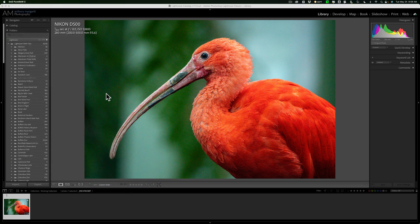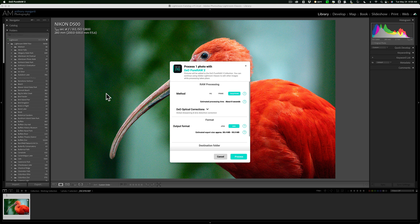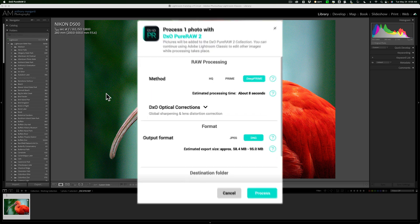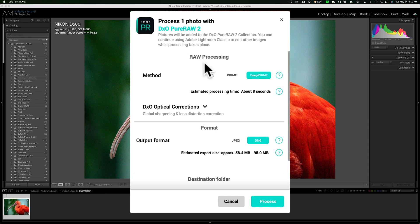typically when you're using a plug-in in Lightroom, you get Lightroom's Edit In dialog box. Well, when you use Pure Raw 2, you'll get DxO's dialog box. And you can see that we could, from here, choose our options.